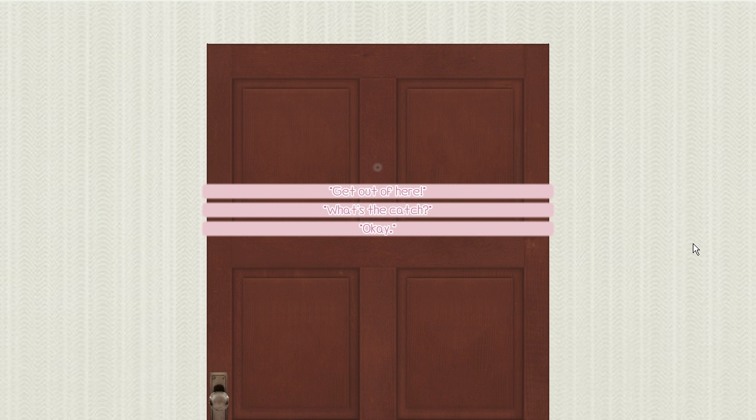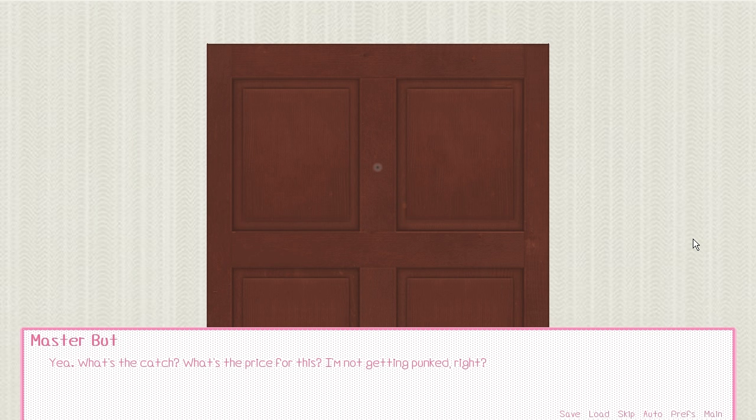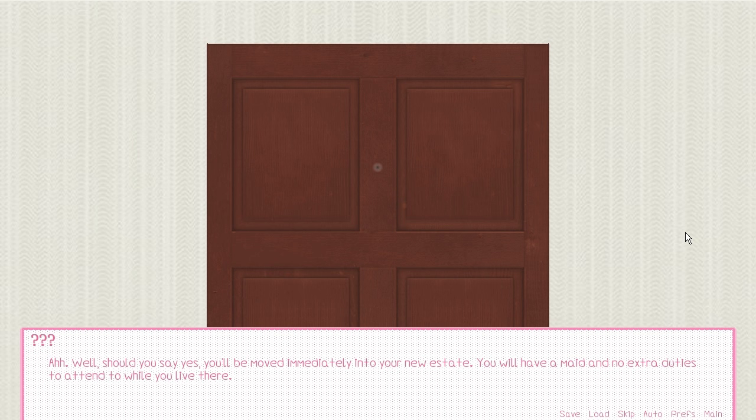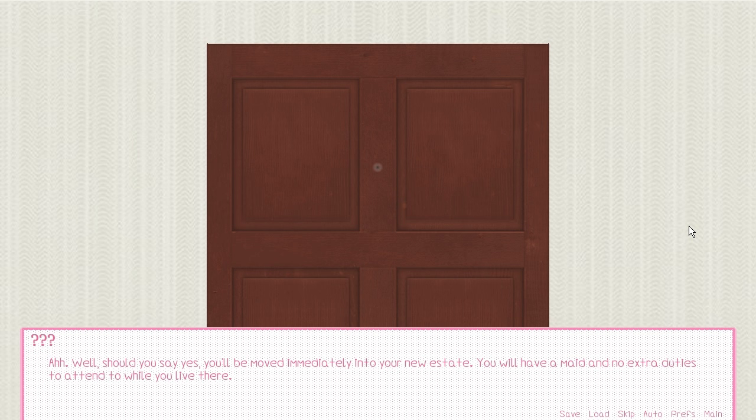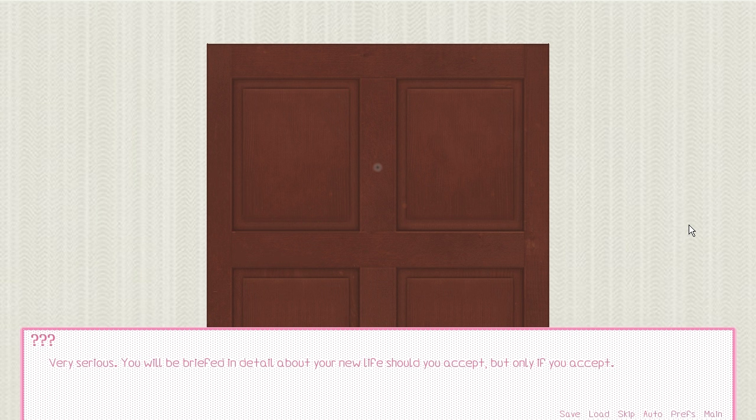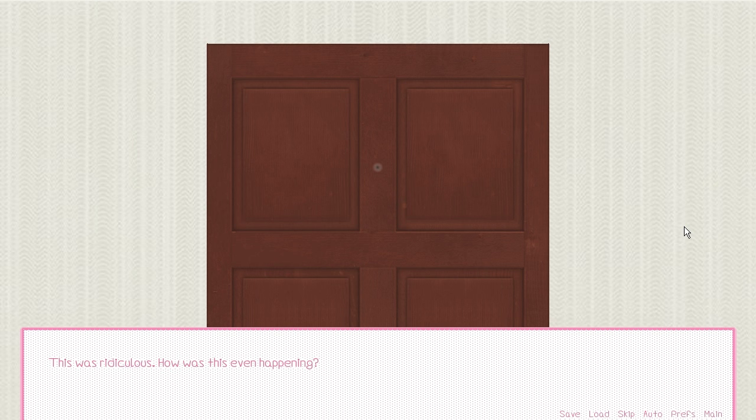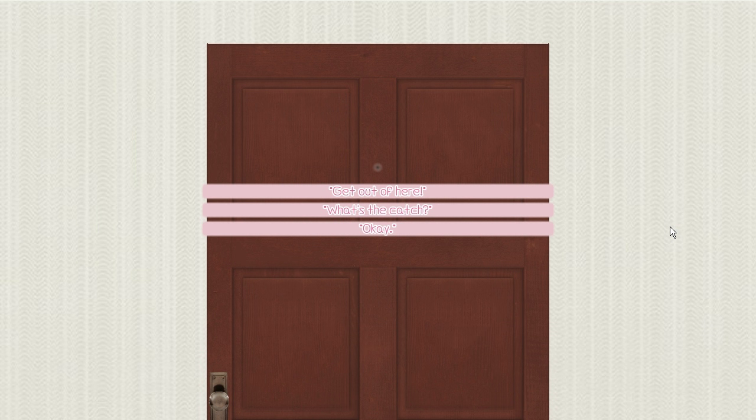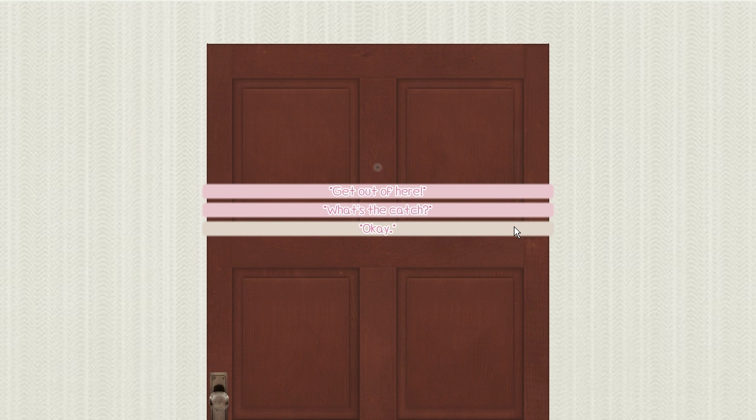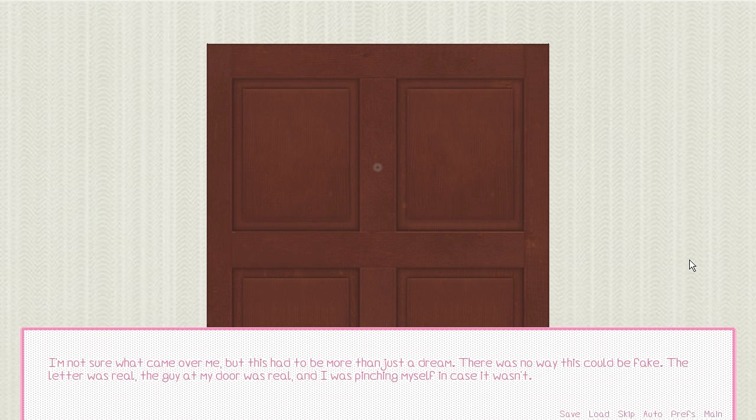None of this made sense. I was getting a mansion? I already had a house. What was this, the lottery? The man continued to stare at me, patiently awaiting my answer. I really didn't know how to answer him. Was this really happening? Yeah, what's the catch? I mean, what's the price for this? I'm not getting punked, right? Okay. I was not sure what came over me, but this had to be more than just a dream.